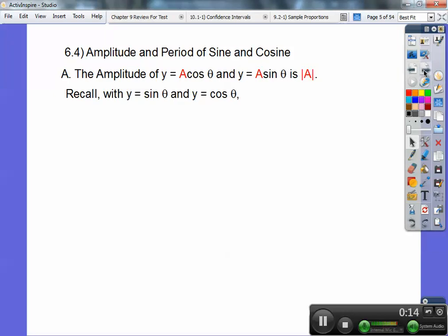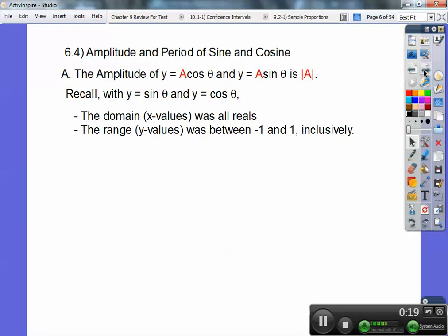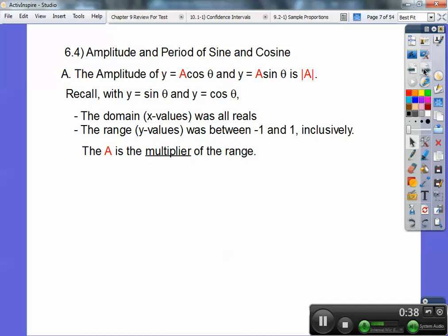Recall when you had y equals sine of theta and y equals cosine of theta, your domain was all your x values — it's how far x values go left and right. Sine and cosine do those waves up and down, and it goes left and right forever, so that's why it's all real numbers. But the range always went from negative 1 to positive 1, so that's the range. What the amplitude does is it's a multiplier of your range, so it changes this negative 1 and positive 1 — whatever the amplitude is.